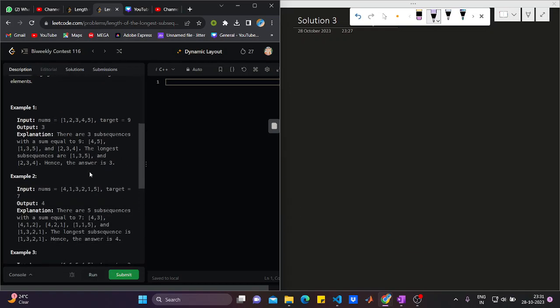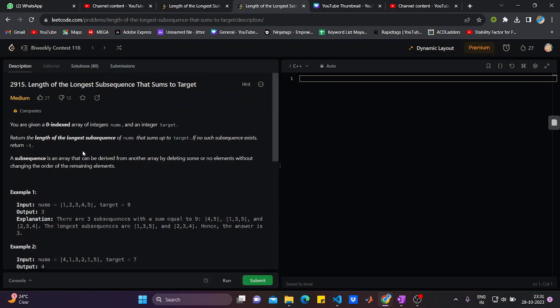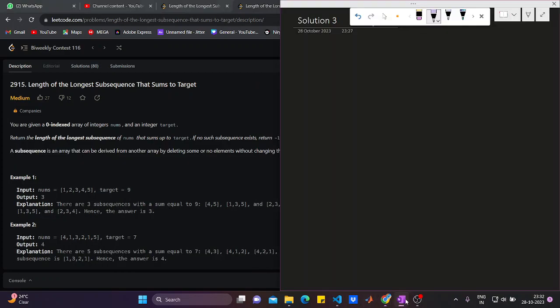If you look at the constraints, you can see that it will somewhere involve dynamic programming — DP. You can guess it from the constraints. Let's start understanding how we would approach and solve this question. Let's come to notepad.